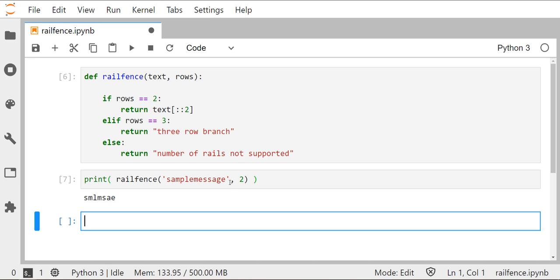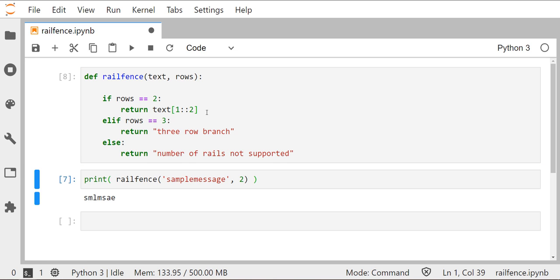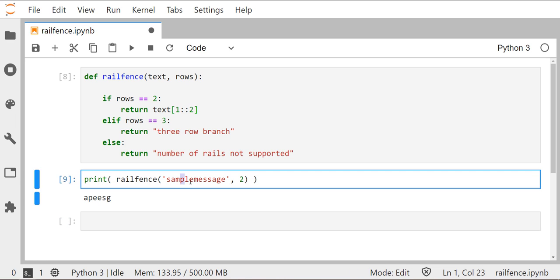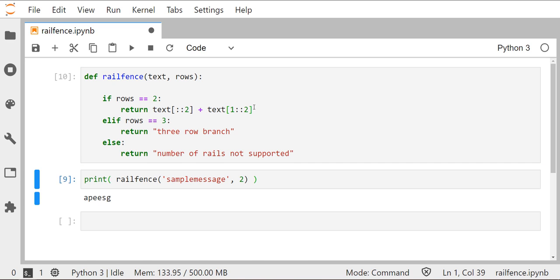Now we need the bottom row. The bottom row is also every other character all the way to the end, but starting at index one instead of zero — so text[1::2]. I'll concatenate the top row slice and the bottom row slice using string concatenation. After reloading and running the print command, we get a successful output from our two-row railfence cipher.